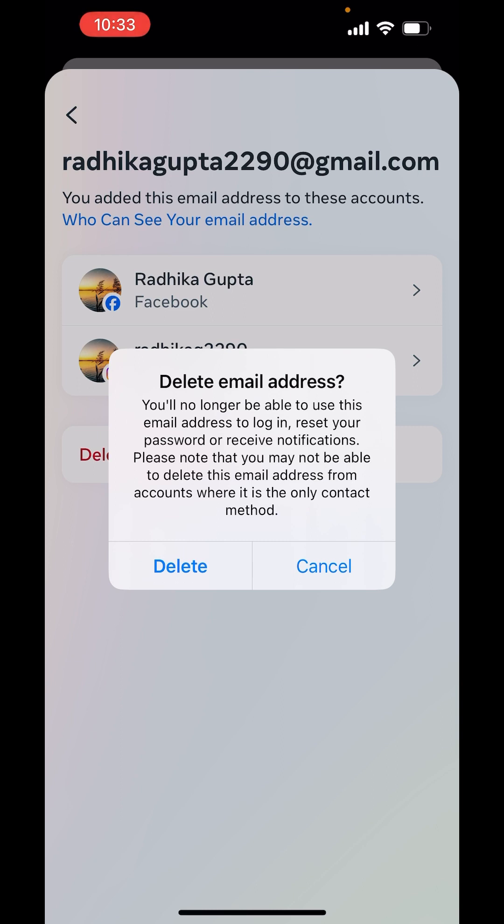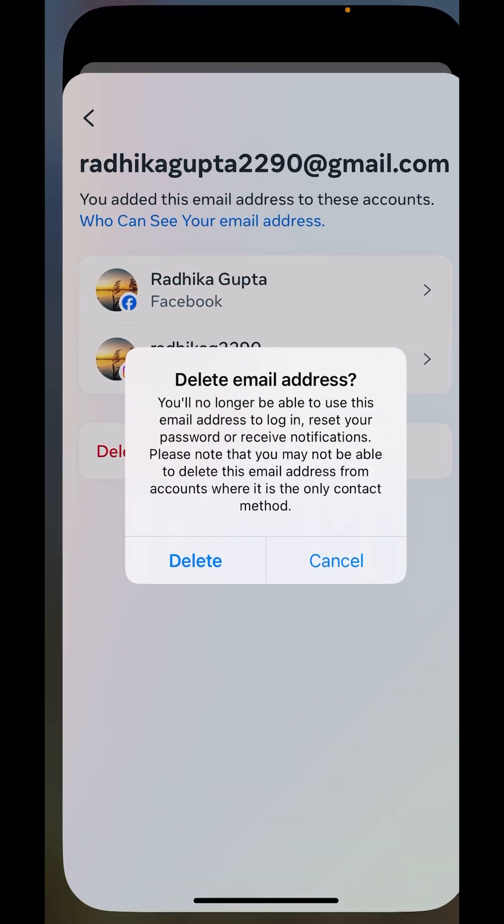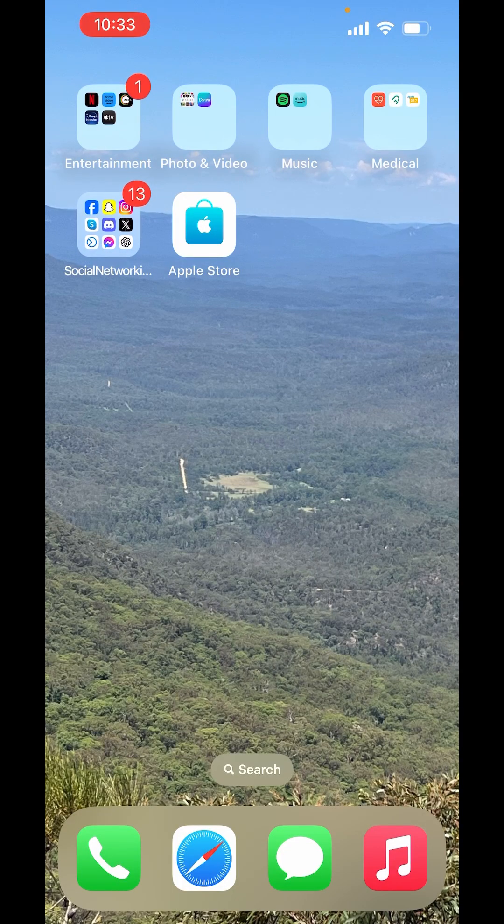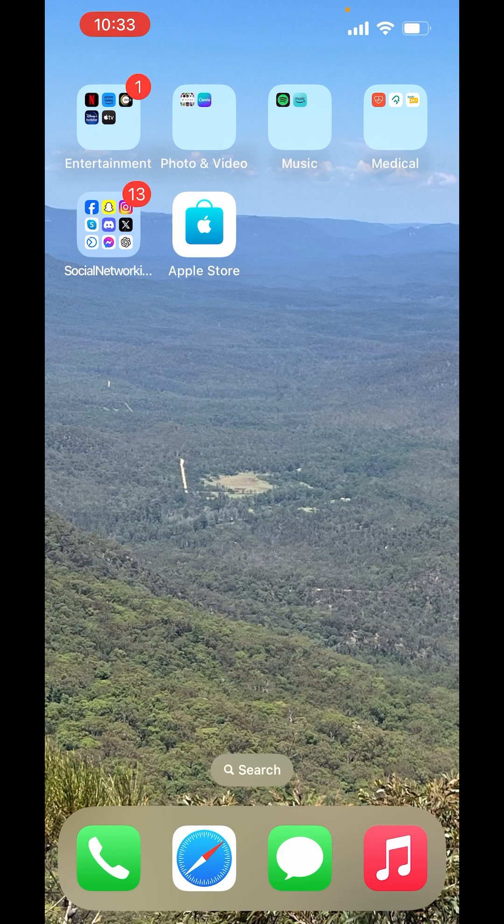So, this is how you can change email address in Facebook. I hope you like the video. Please like, share and subscribe to the channel. Thank you.